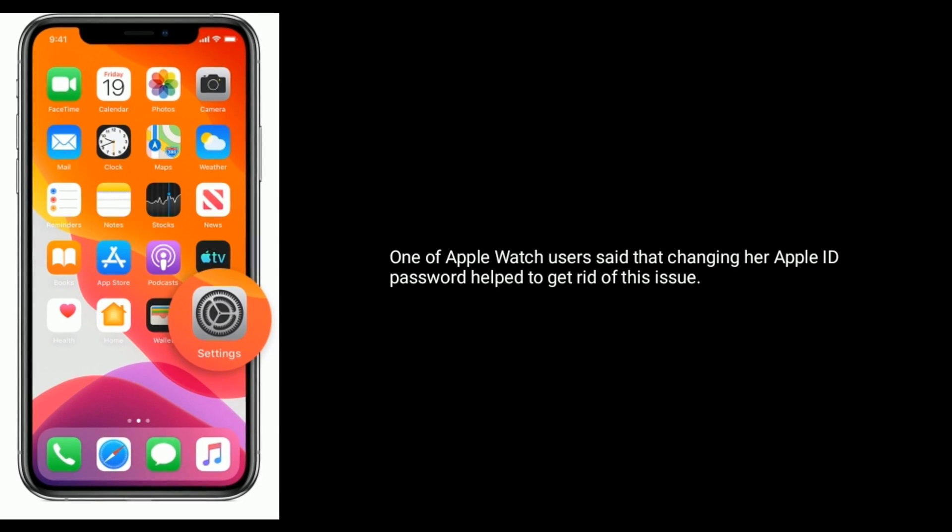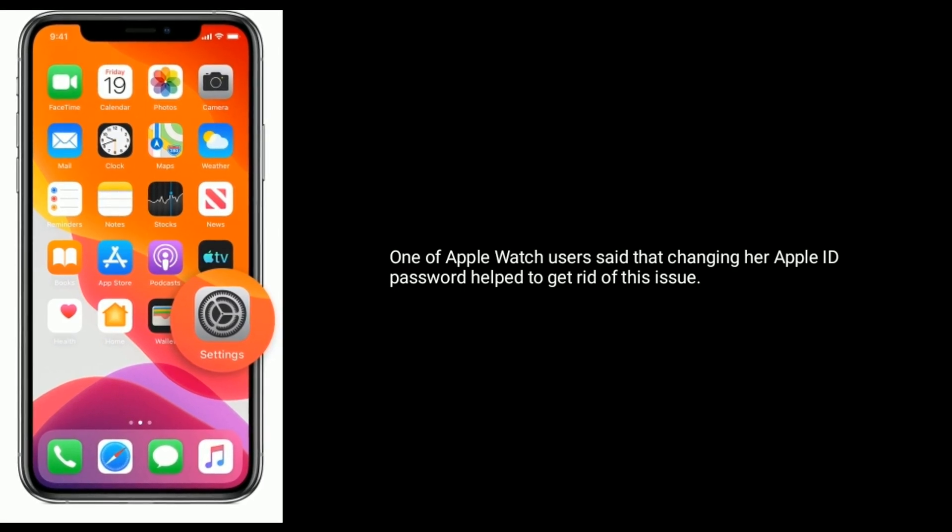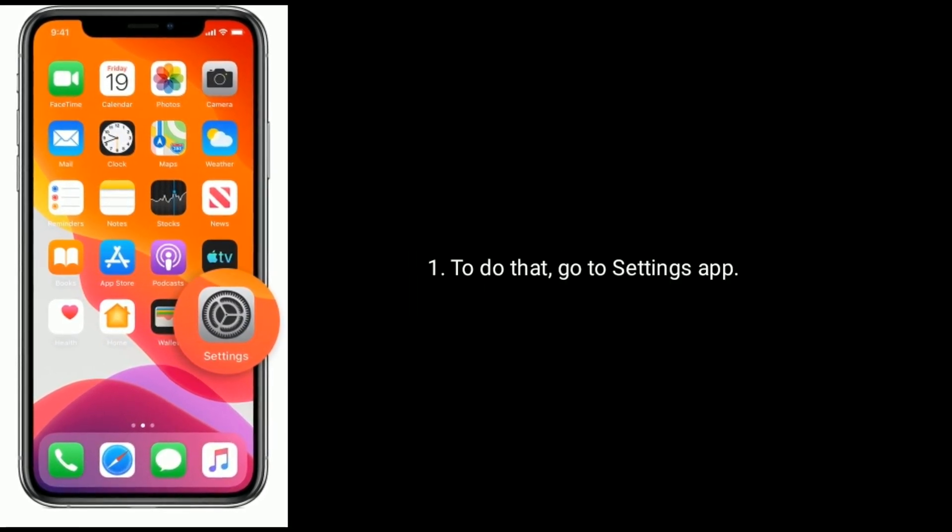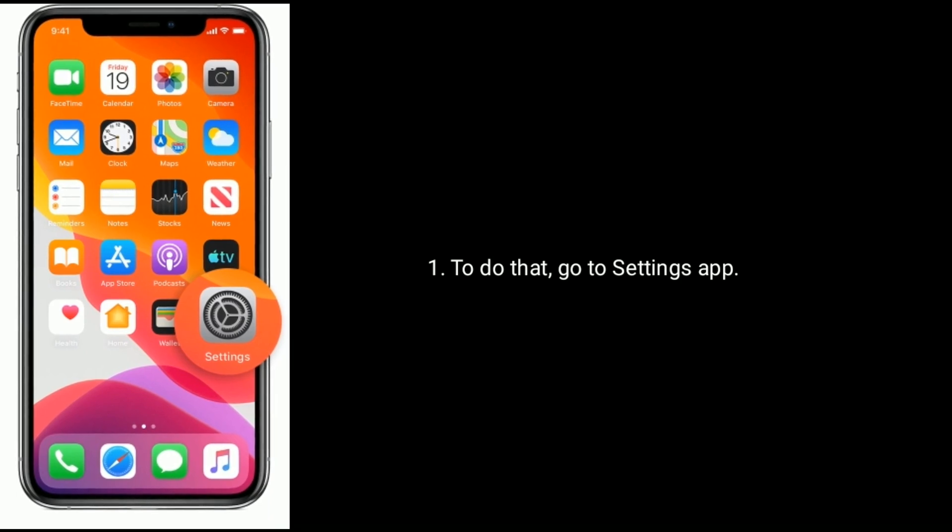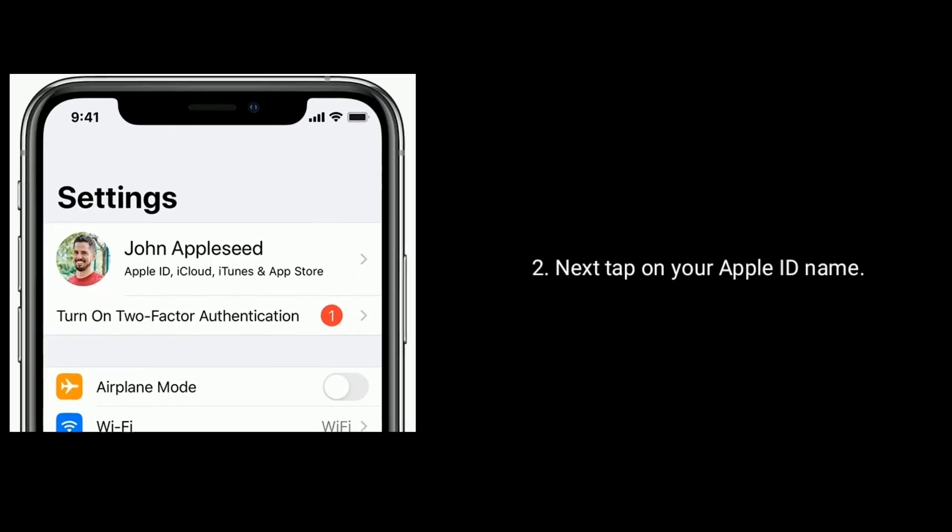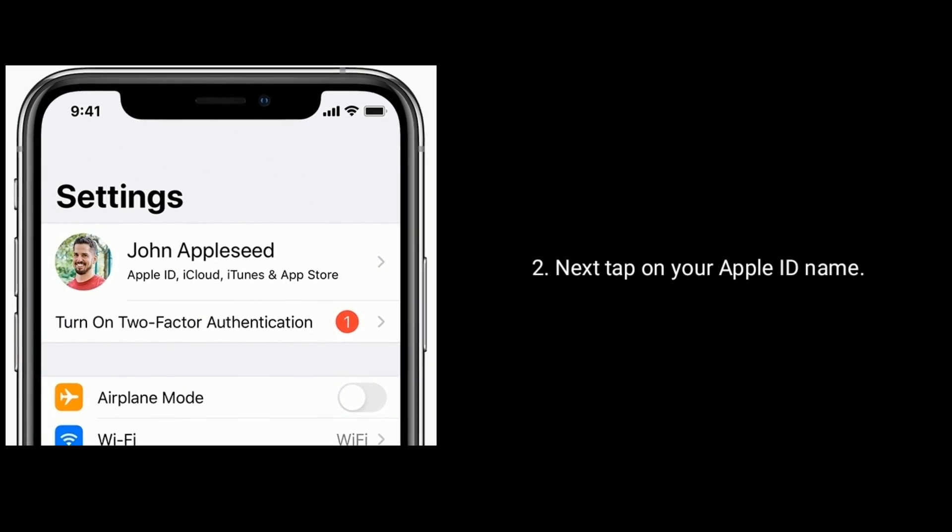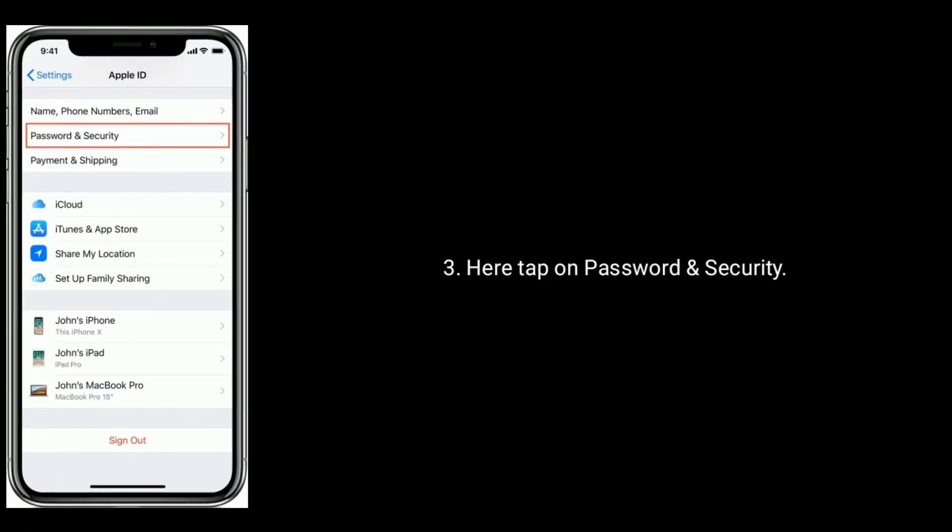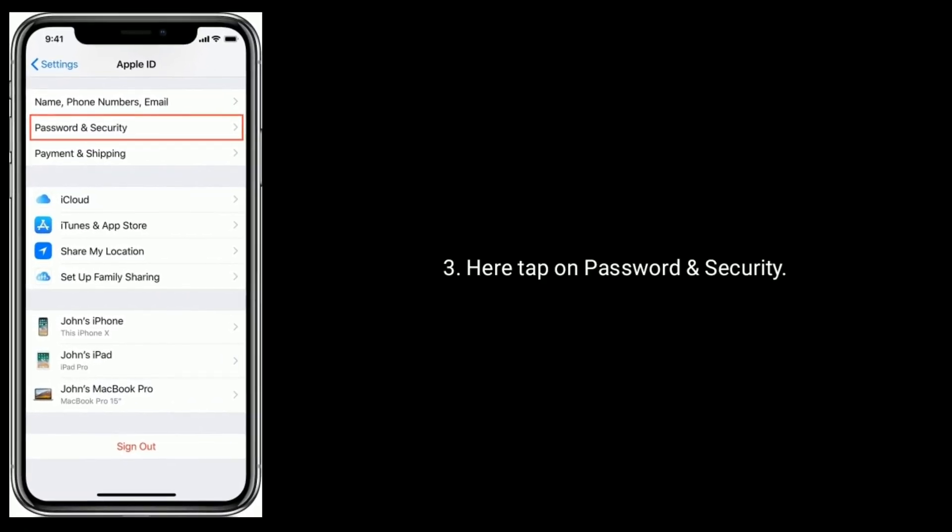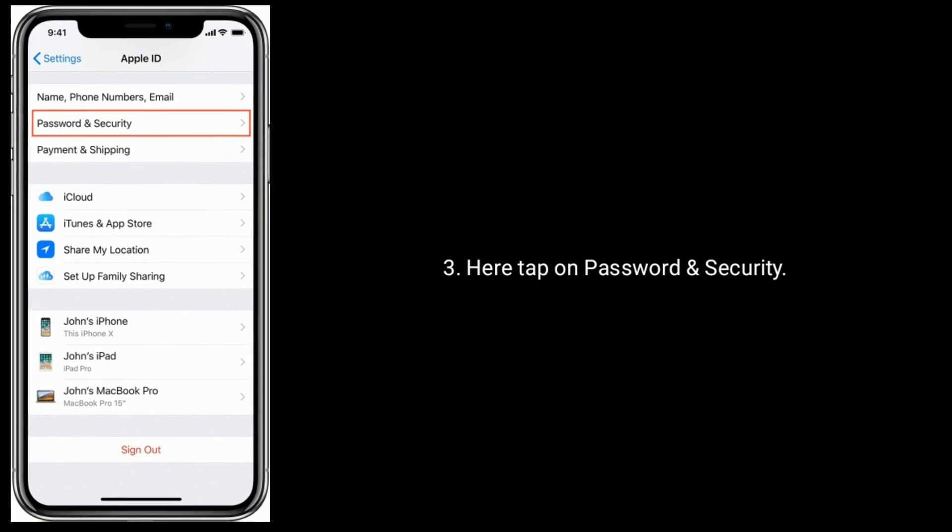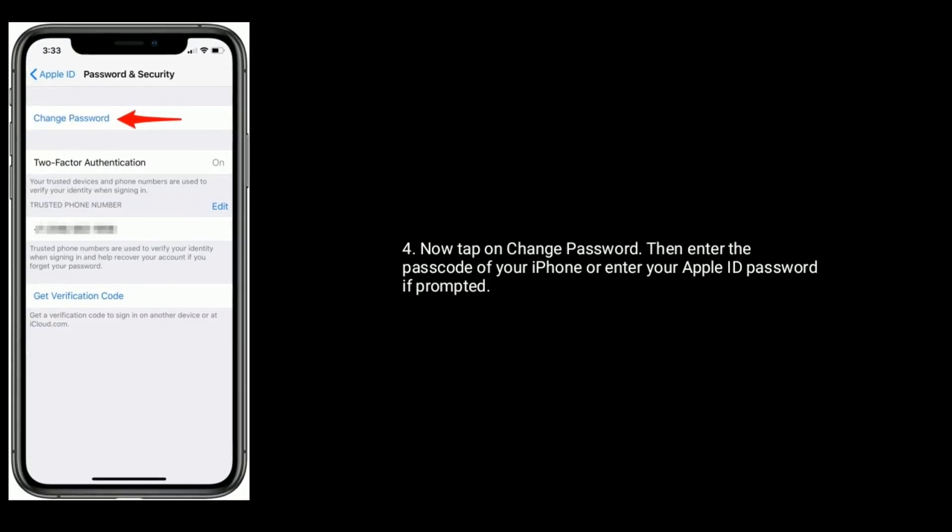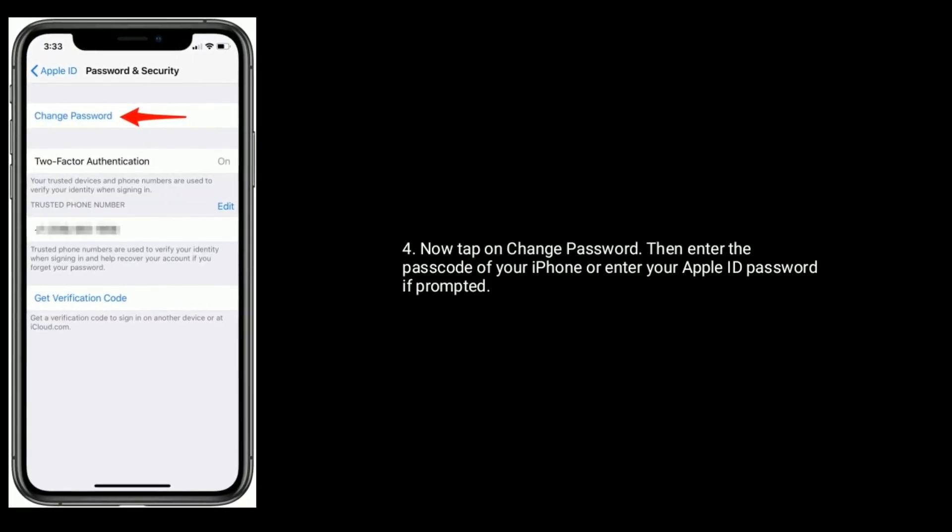To do that, go to Settings app, next tap on your Apple ID name, here tap on Password and Security, now tap on Change Password.